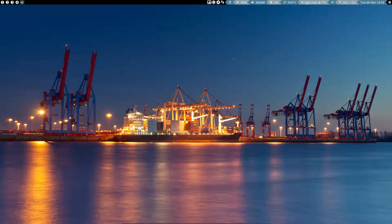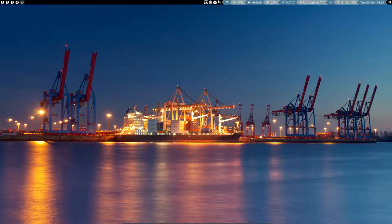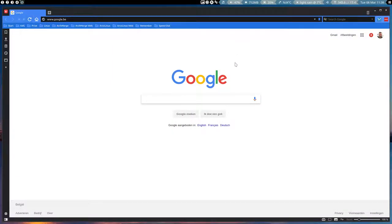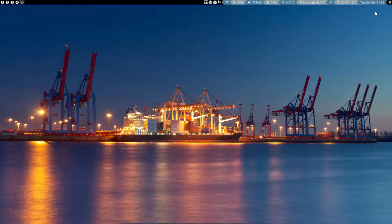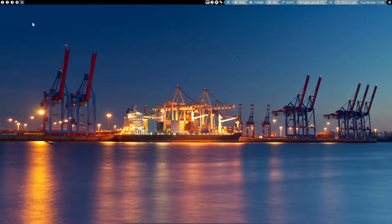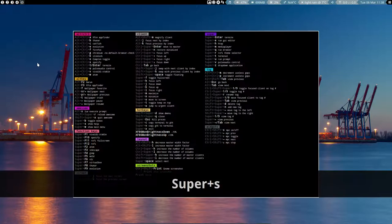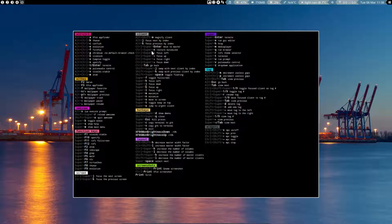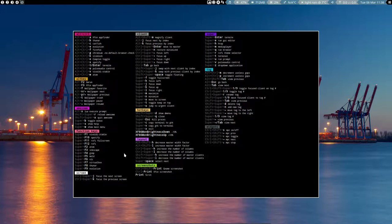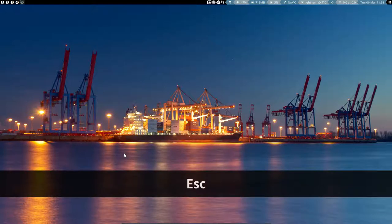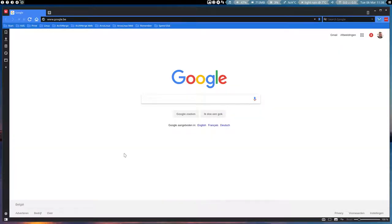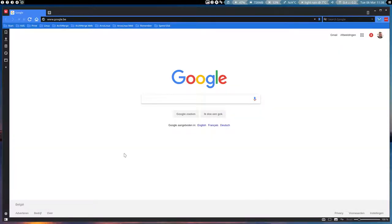So we have here an application. Okay, so Vivaldi has started and clicking here is going to minimize it. It's going to be in here now. And getting it out is always a problem for me. I always keep forgetting. Super S is your way to find it out and say, hey, I minimized something. Control super N. Restore minimized. Okay, control super N. There it is again.